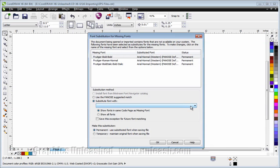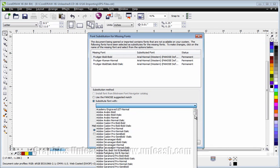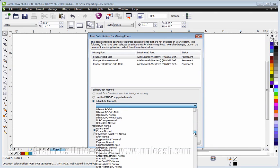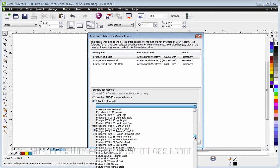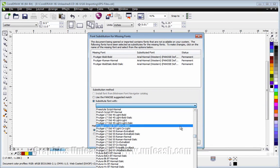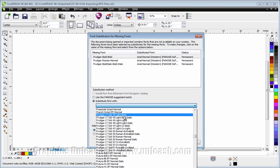So whether or not you choose to substitute, what I can do is come in here and find a Frutiger on my system. I do actually have some. So instead of Frutiger Bold Bold, maybe I want to choose Frutiger Bold.